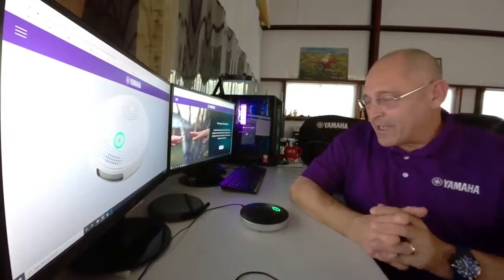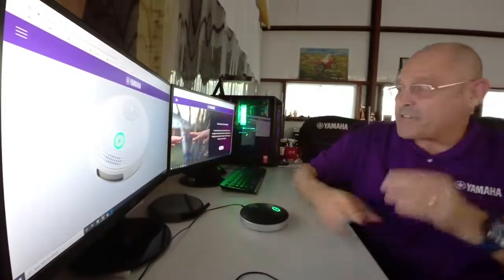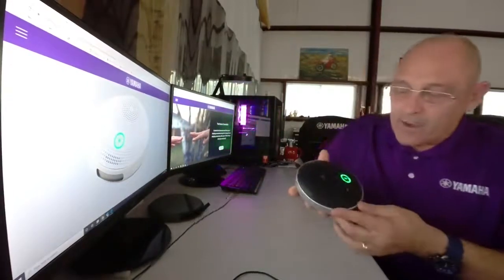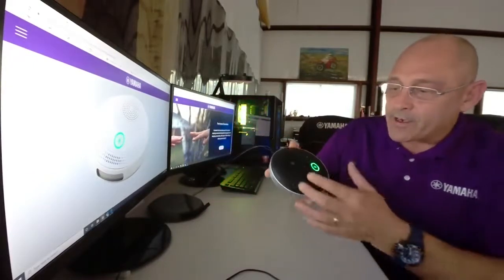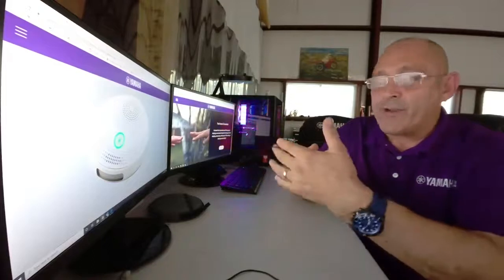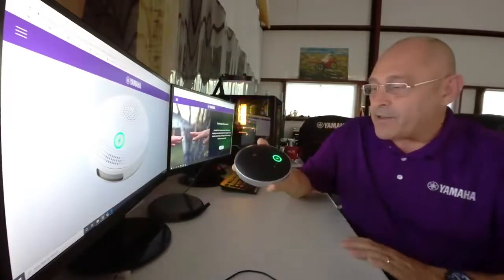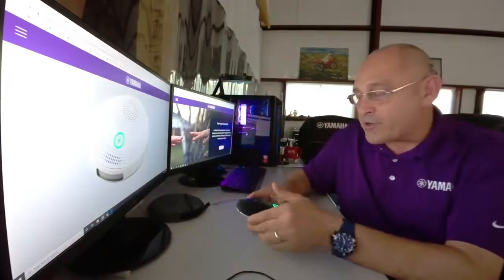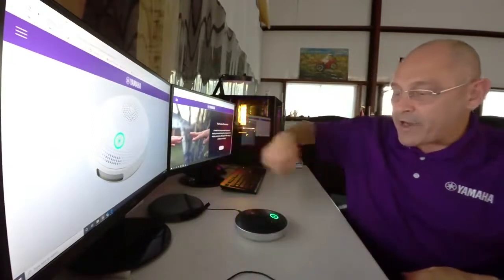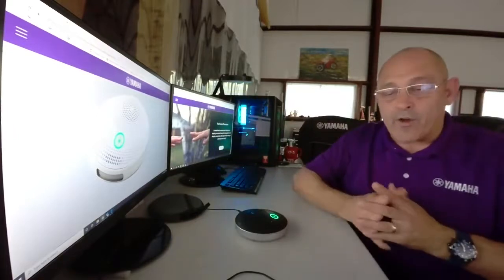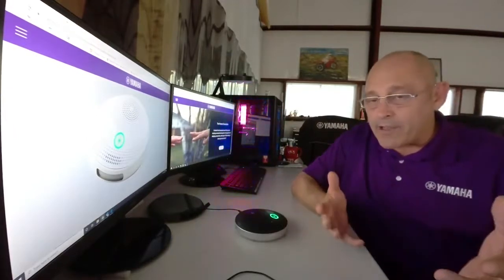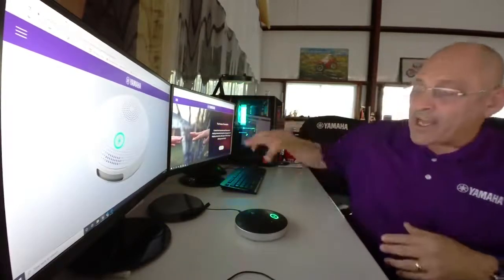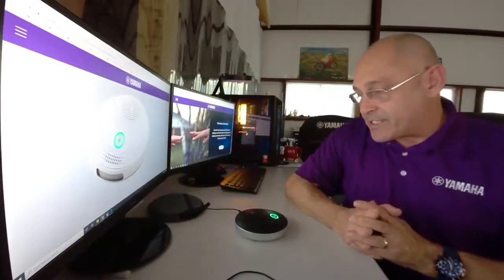So let's talk about the YVC 200. As you can see on my first monitor screen here, it is available in white or black. I have the black one here. What it is, is a very elegant form factor. It's an awesome speaker. It is 88 decibels at half a meter. That's pretty impressive for a USB powered device in this product category. It also has an omnidirectional microphone element. This means it picks up in a 360 degree pattern.